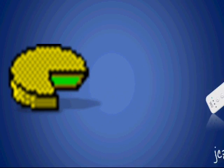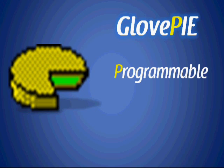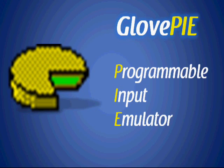What GlovePie is, is it's an emulator. I can set it so that when I press the A button on my Wii Remote it will make my computer think that maybe the left arrow button is being pressed. So I can use this in games and set it to control whatever keys or mouse movements that I want. The Pi in GlovePie stands for Programmable Input Emulator.